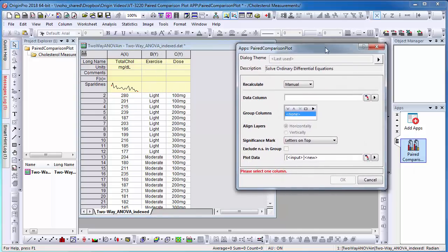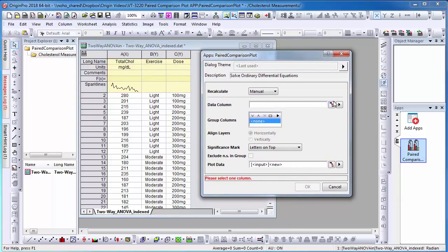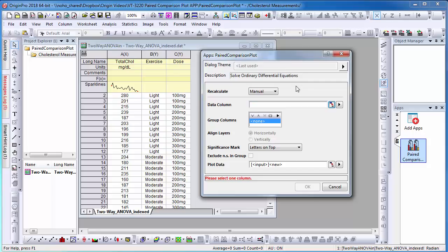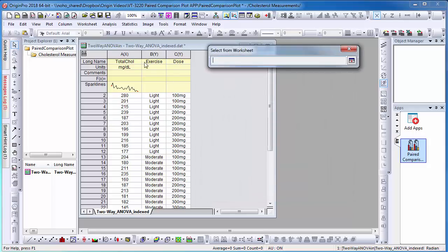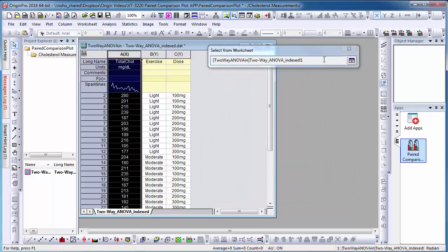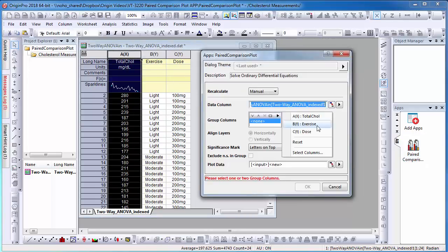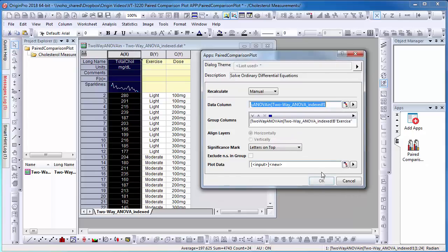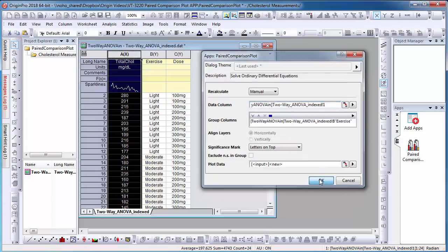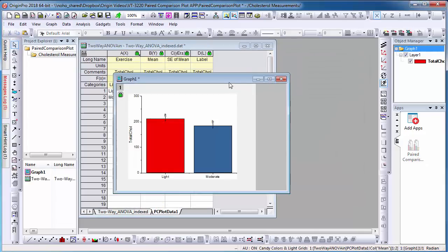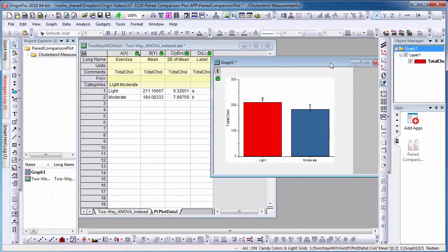Next, I will select the input data from the worksheet and select the group columns. Here, I select one group to conduct one-way ANOVA.